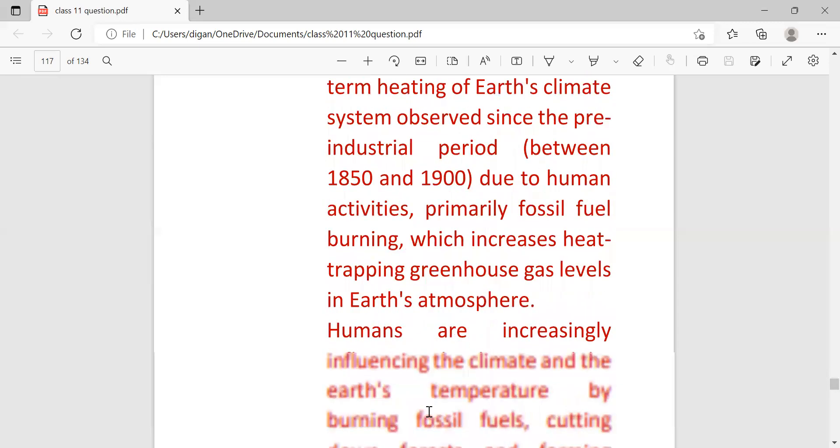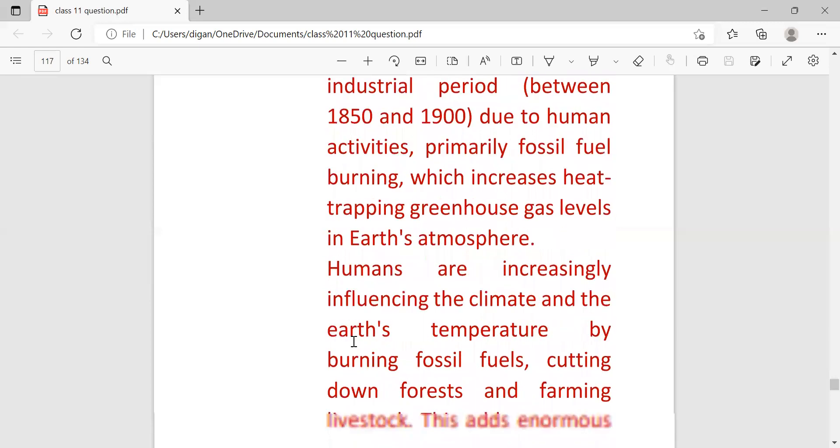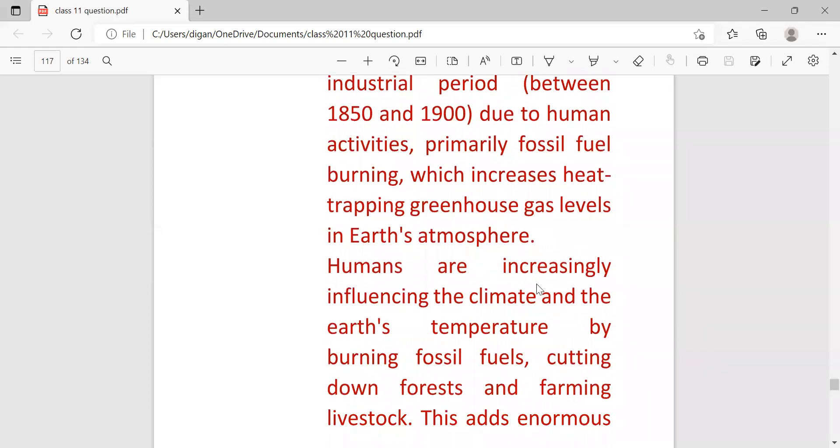Between 1850 and 1900, due to human activities, primarily fossil fuel burning, which increases heat-trapping greenhouse gas levels in Earth's atmosphere. Humans are increasingly influencing the climate and the Earth's temperature by burning fossil fuels, cutting down forests, and farming livestock.